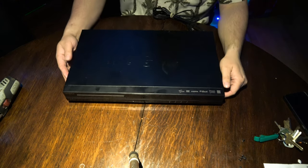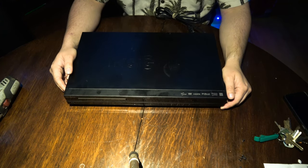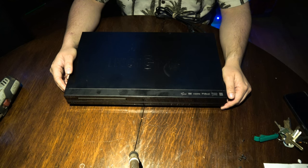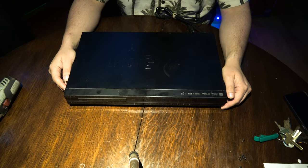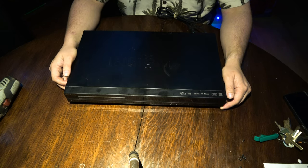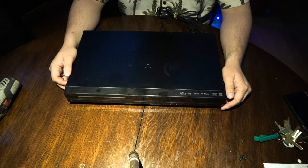We have here an Insignia Blu-ray DVD and web streaming player produced by Insignia, which is basically Best Buy's in-house brand.